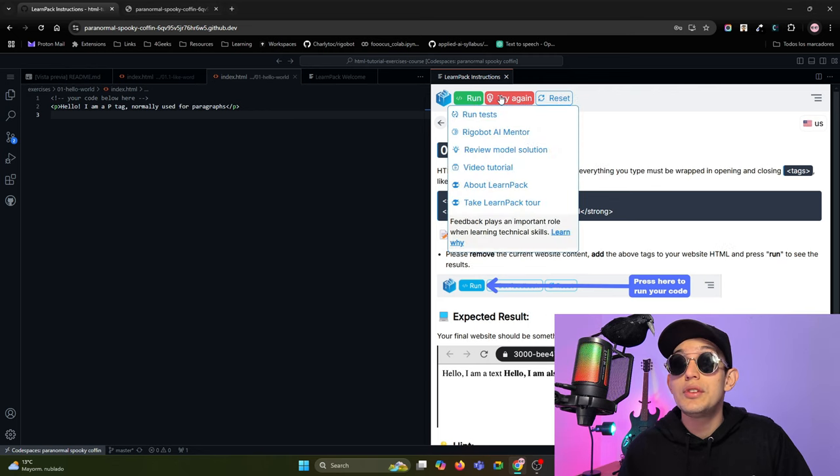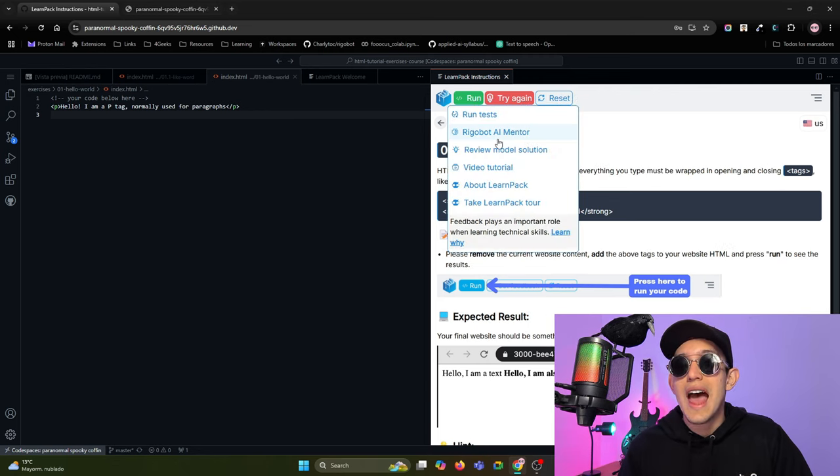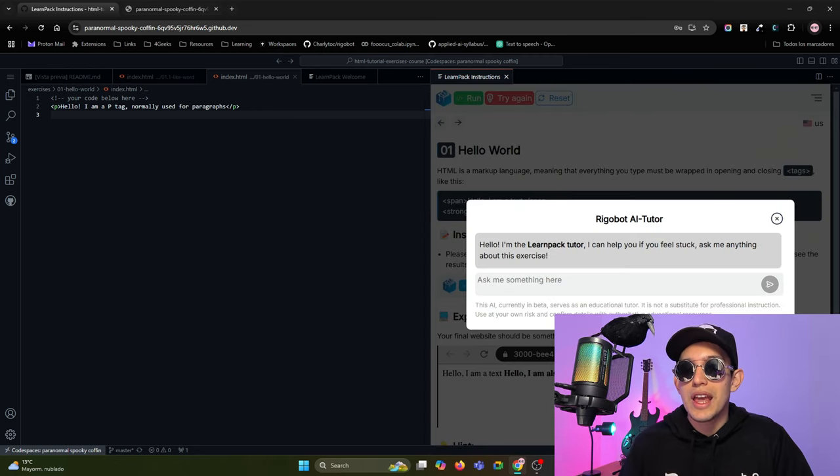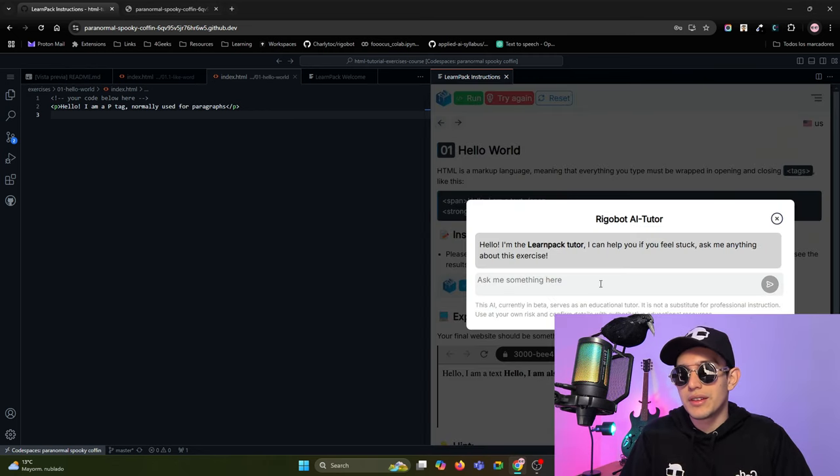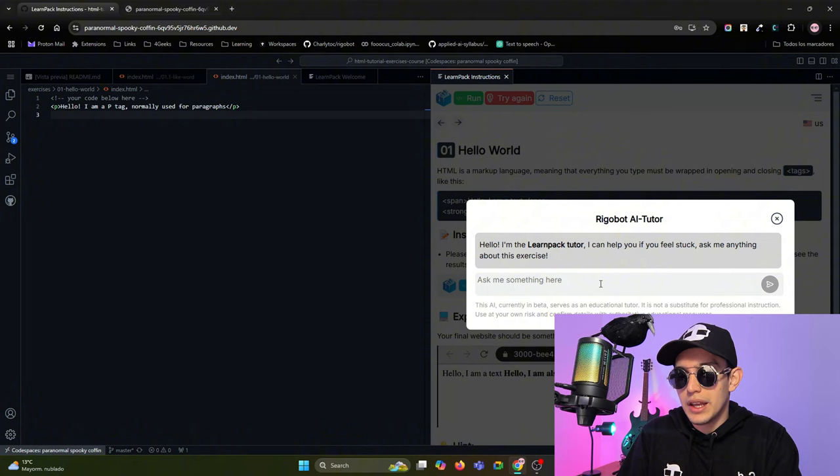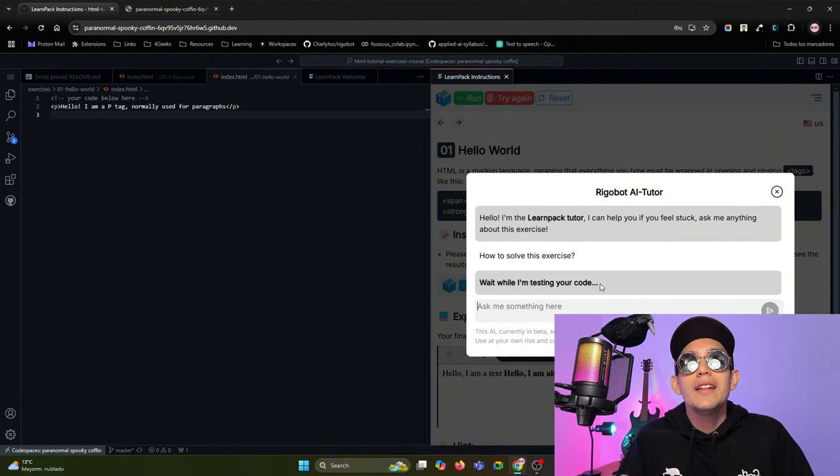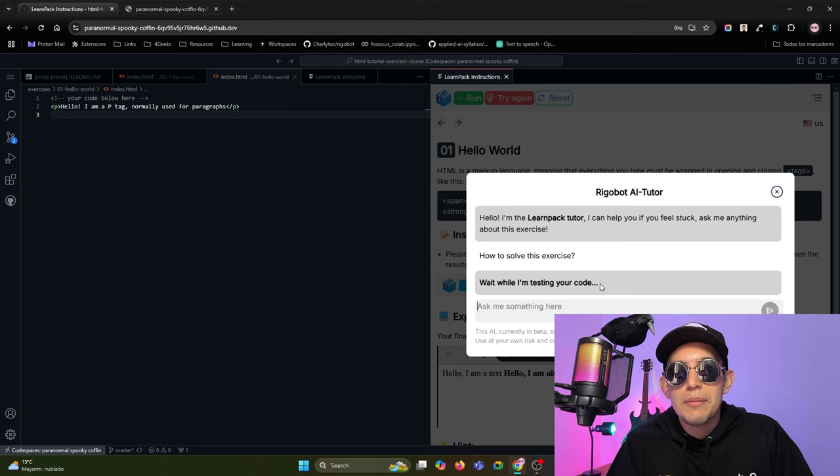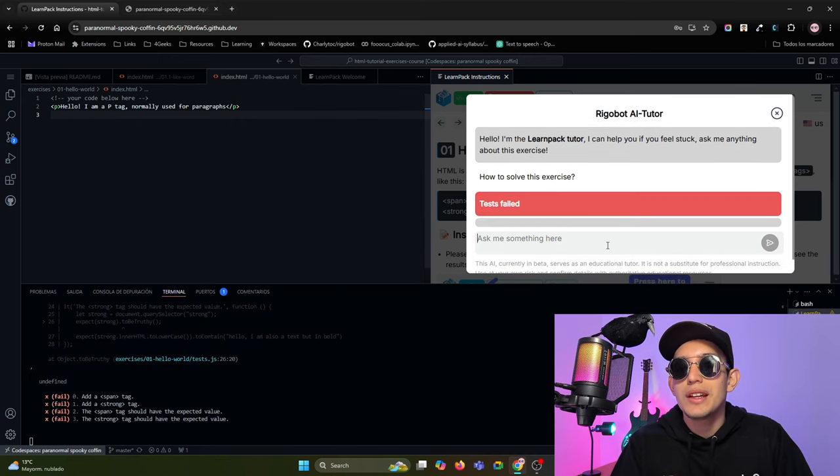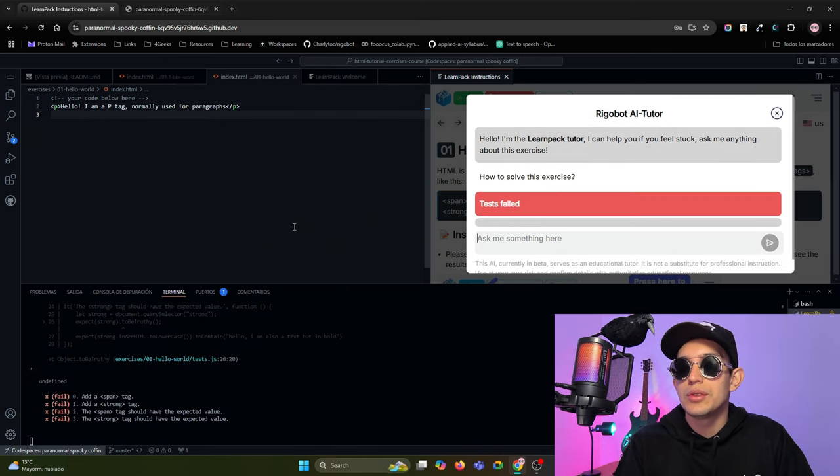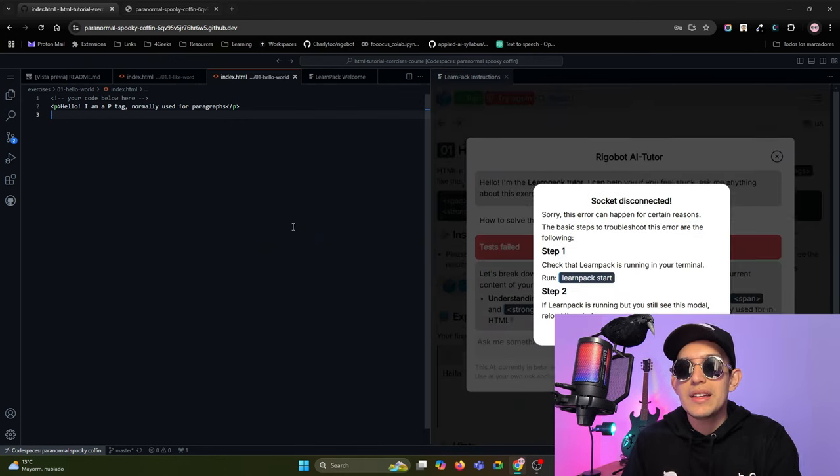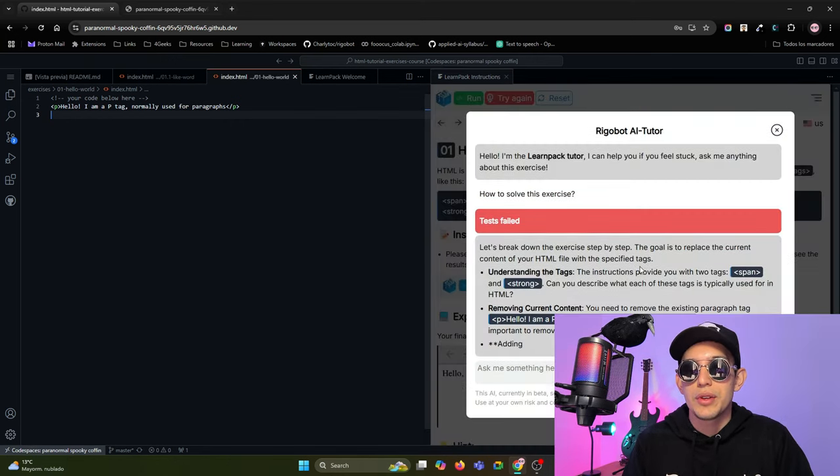If you are lost, you can ask the Rigobot AI mentor, for example, how to solve this exercise. And the Rigobot AI mentor will try to help you make this exercise.